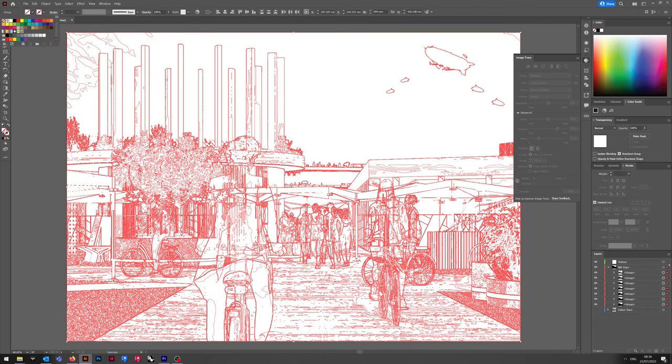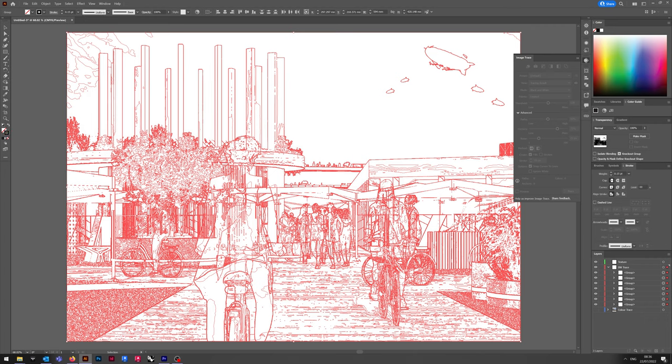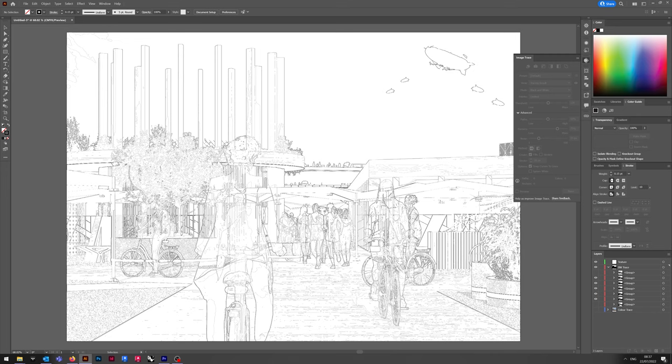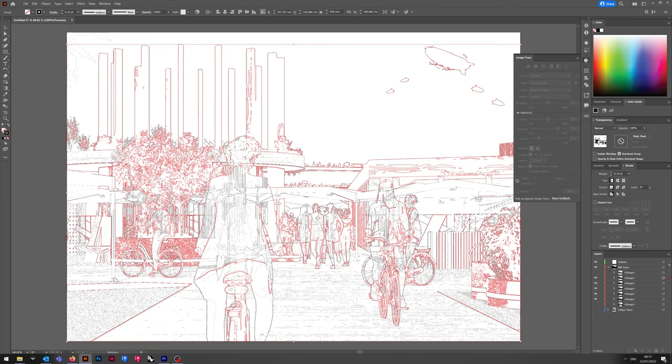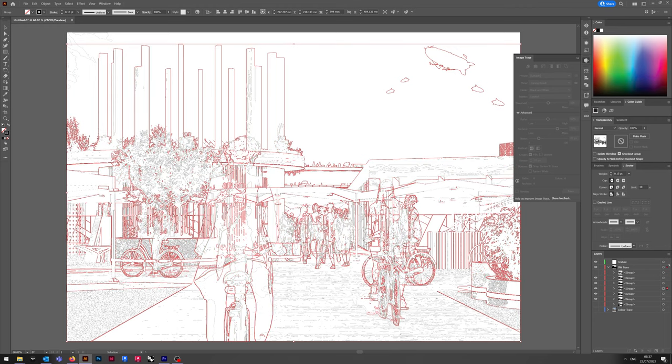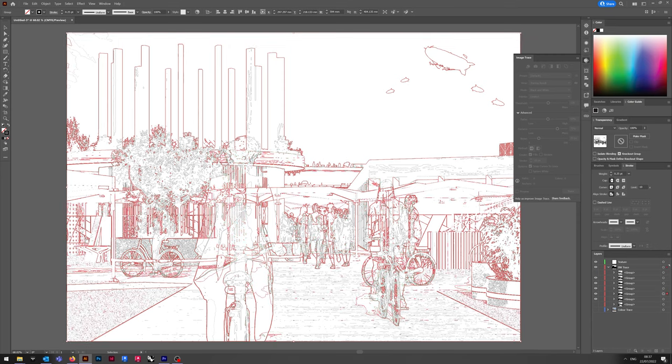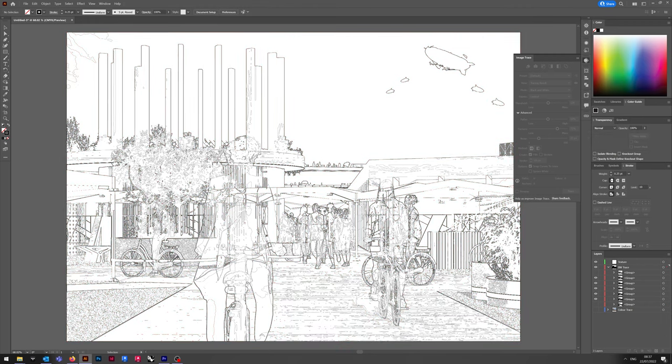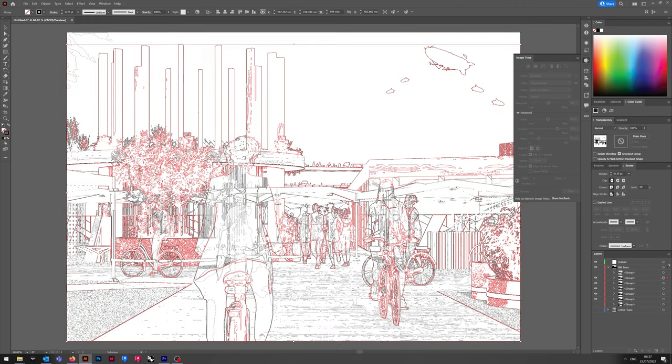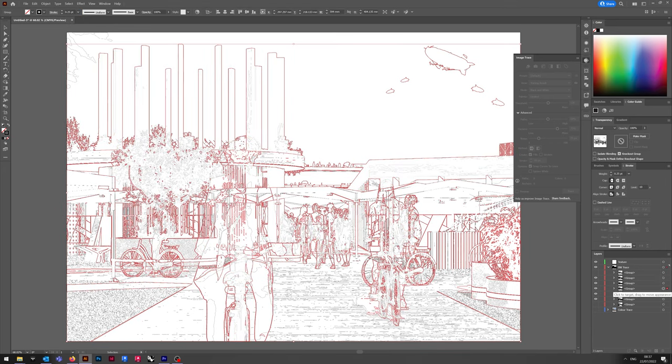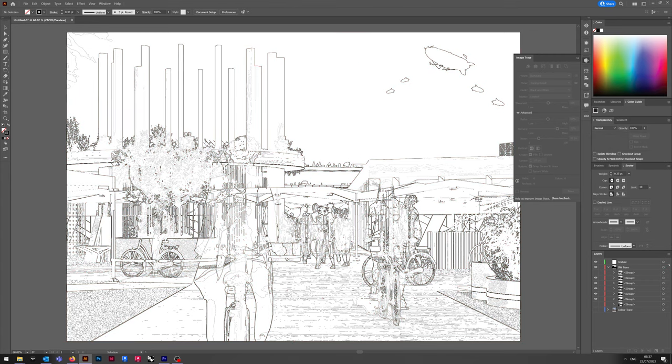Now, once all the layers are done, we expand and we set line weight to 0.15 as a placeholder and that automatically sets the lines to black. Now you can go through and adjust the line weights as necessary to achieve whichever particular effect you're looking for. I usually use variants between 0.1 and 1 point, not millimeter. I use points. I still try and keep to the spirit of the traditional architectural line weights of 0.12 or 0.15, 0.25, 0.35, 0.5, 0.7 and 1. But again, your mileage varies.